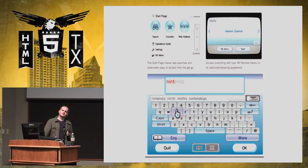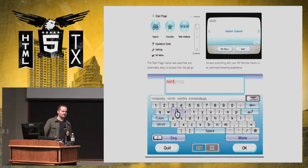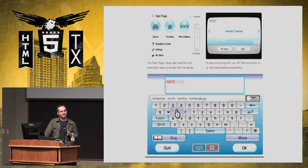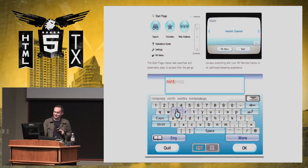I hear there are some Easter eggs that a French colleague programmed in that Nintendo doesn't know about. They're just so impossible to find — no one's ever seen them, but that's the rumor.